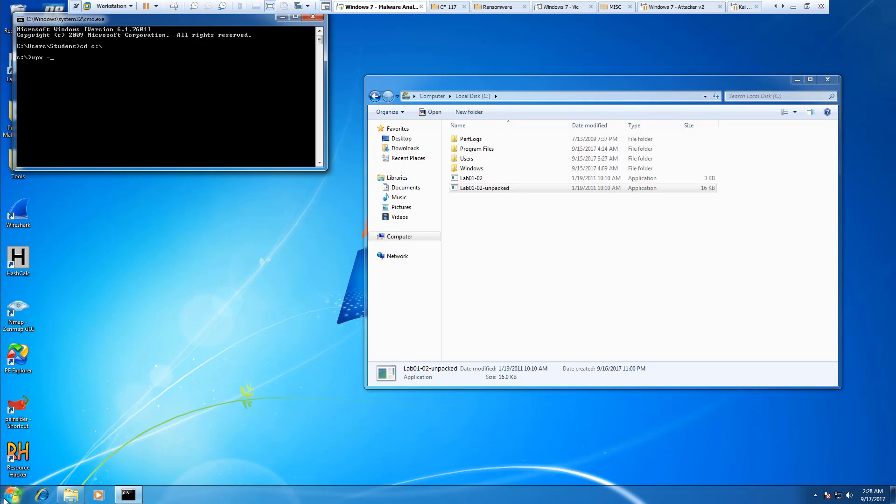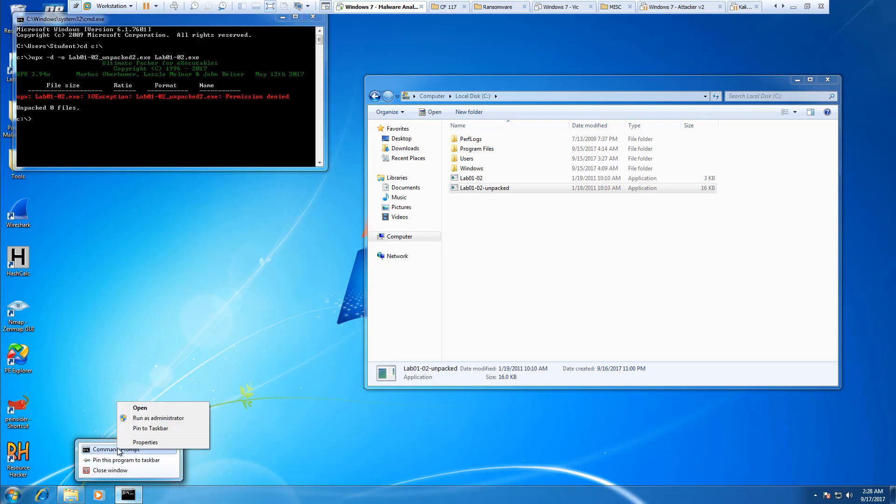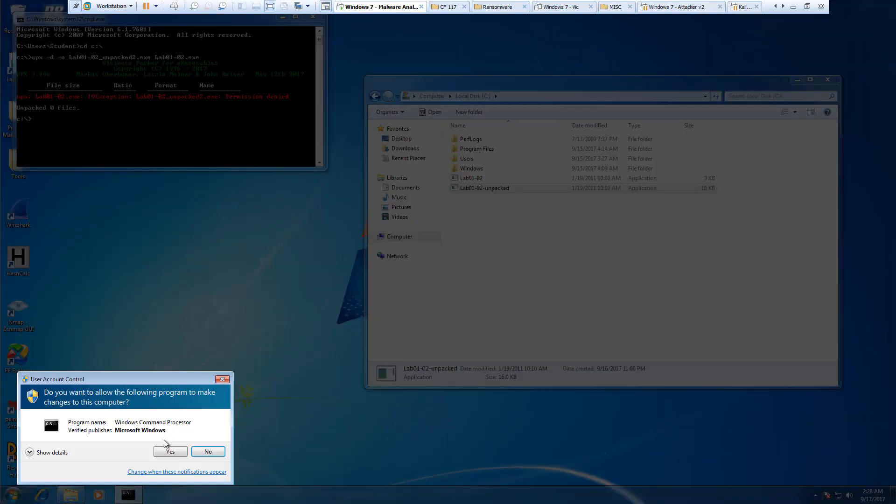UPX -d -o lab01-02-unpacked2.exe, we're going to be unpacking it from lab01-02.exe. We'll get a permission denied because we didn't do this as an administrator.